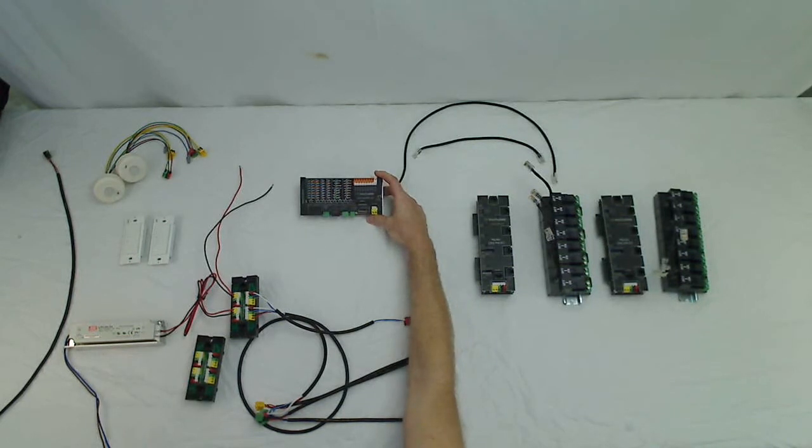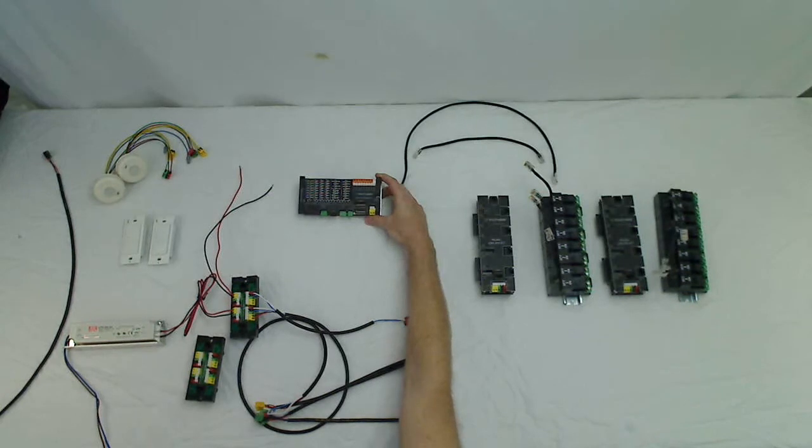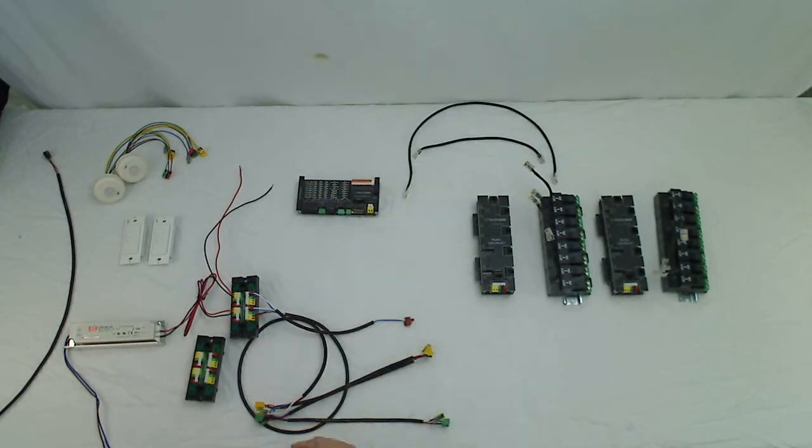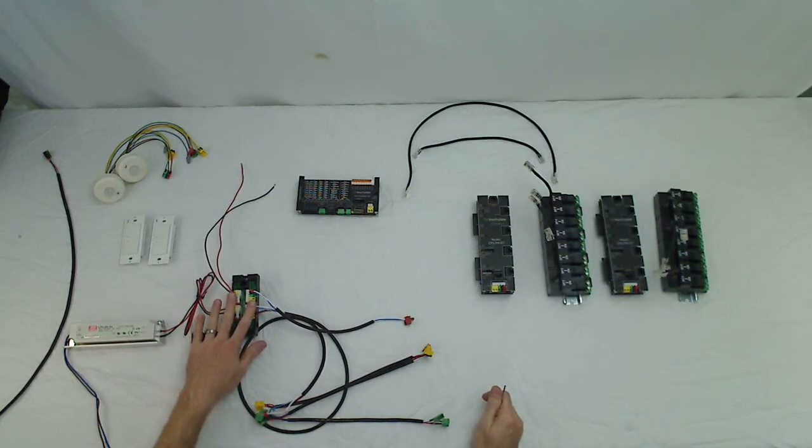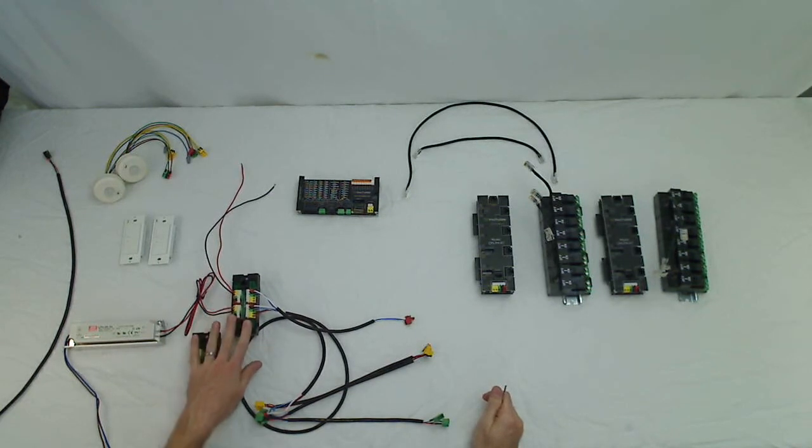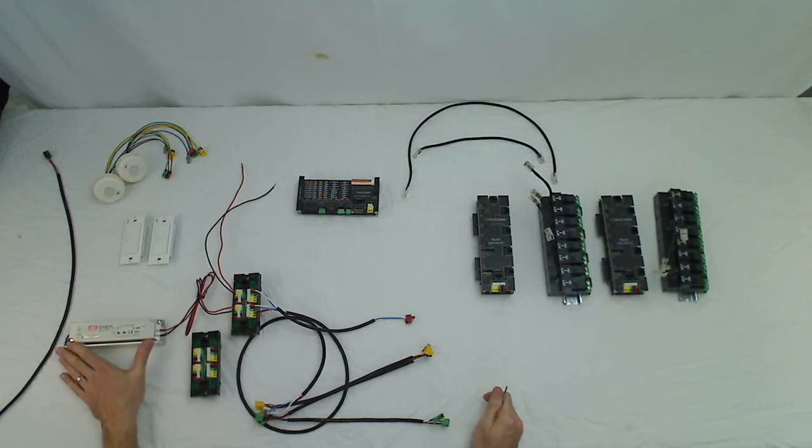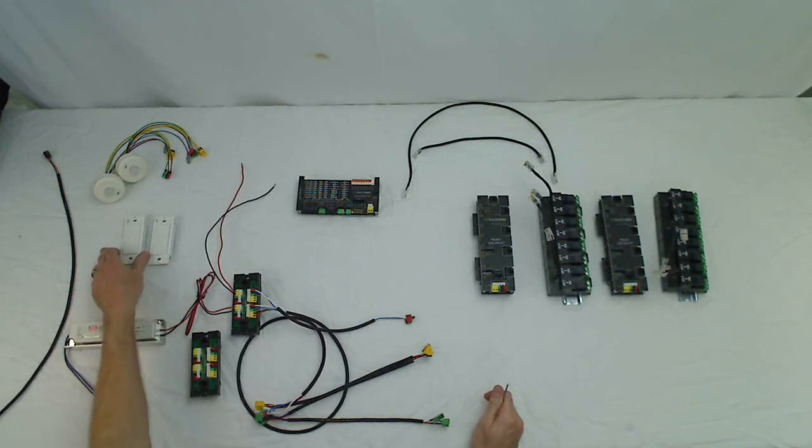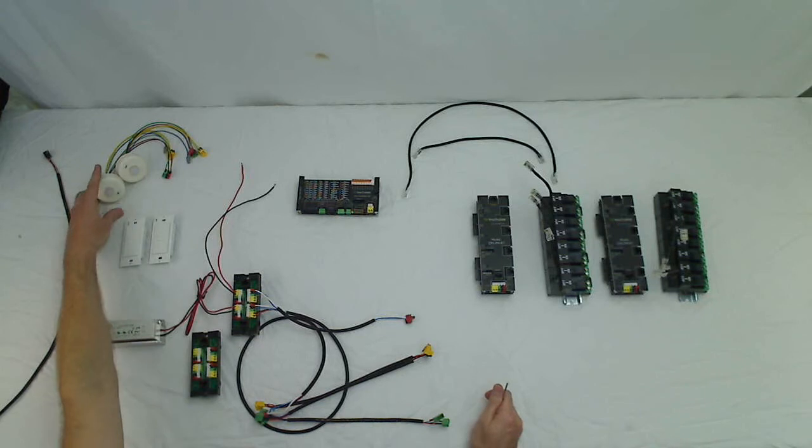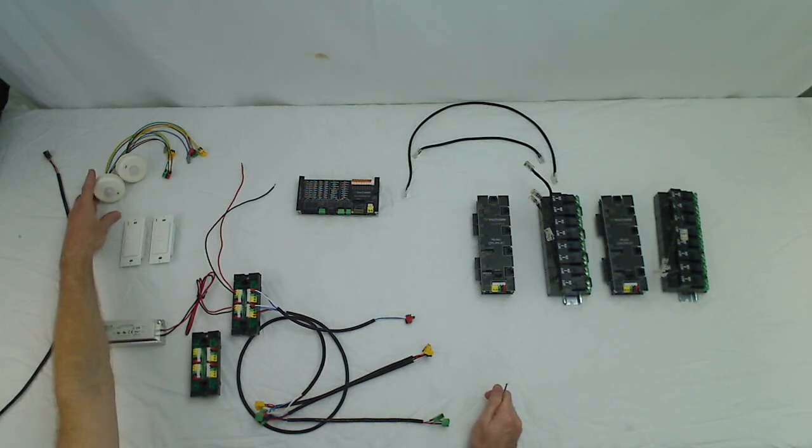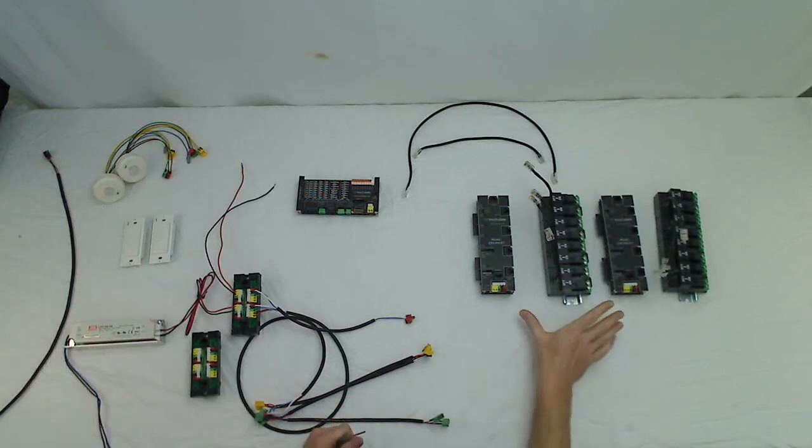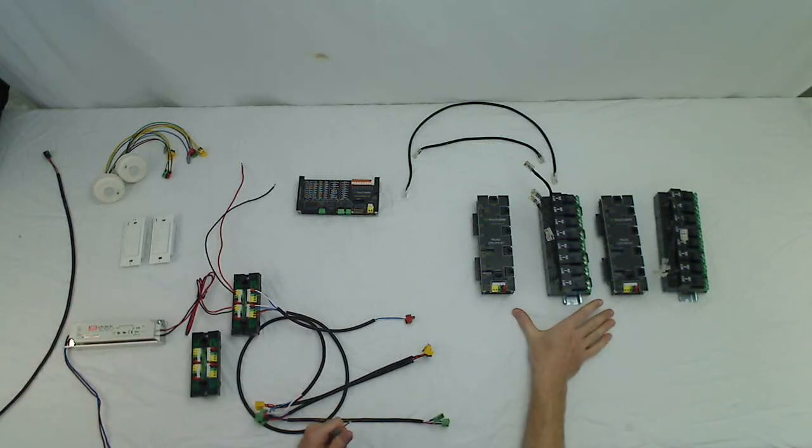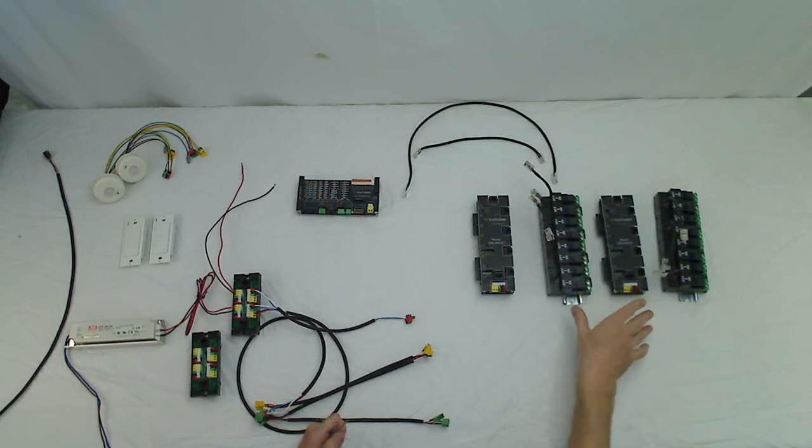So what we have here is our Nexus BACnet lighting controller. We have a couple of distribution blocks or breakout boards, a class 2 24 volt DC isolated power supply, two of our 5 wire smart switch stations, two of our 5 wire indoor multi-sensors that sense motion and light sensing, and we have two relay firing cards with relays.